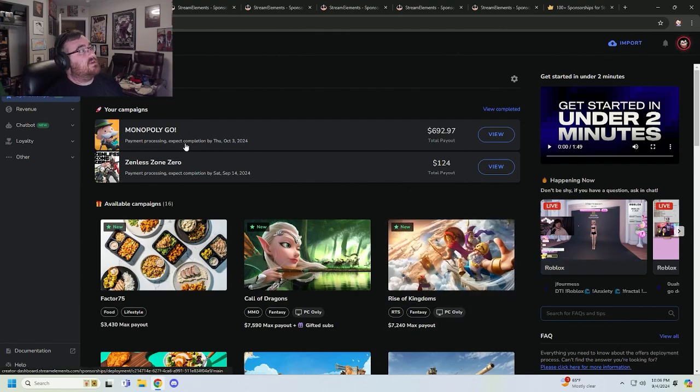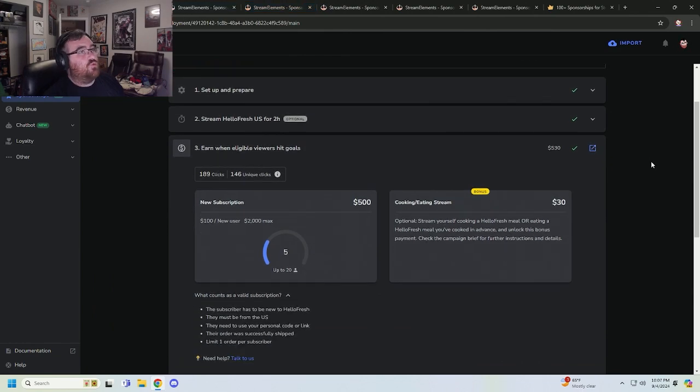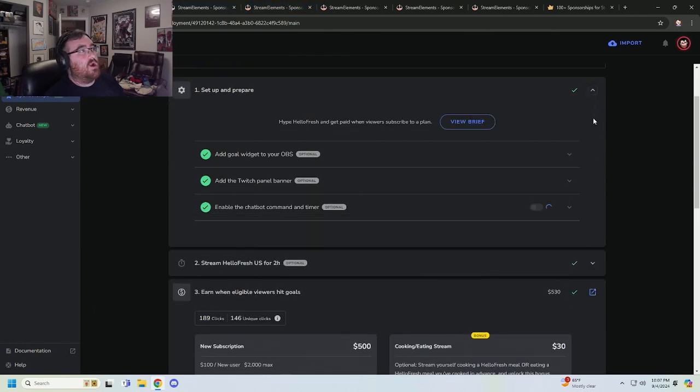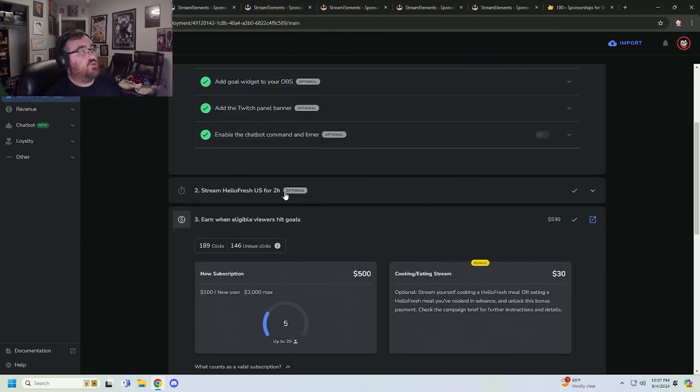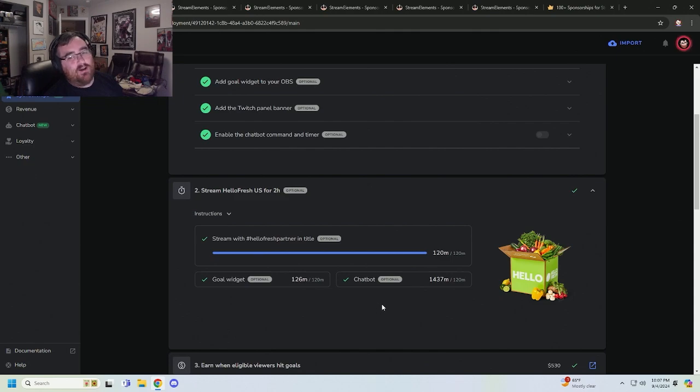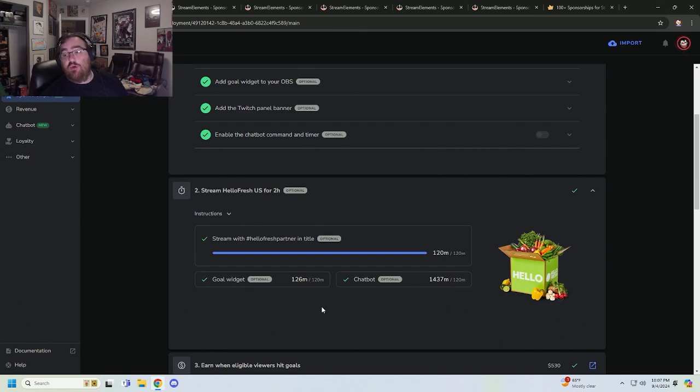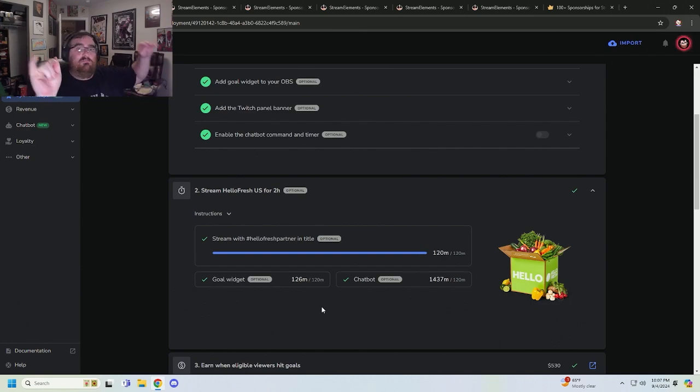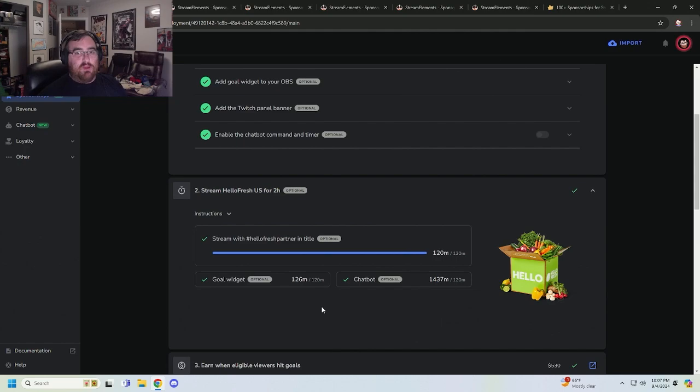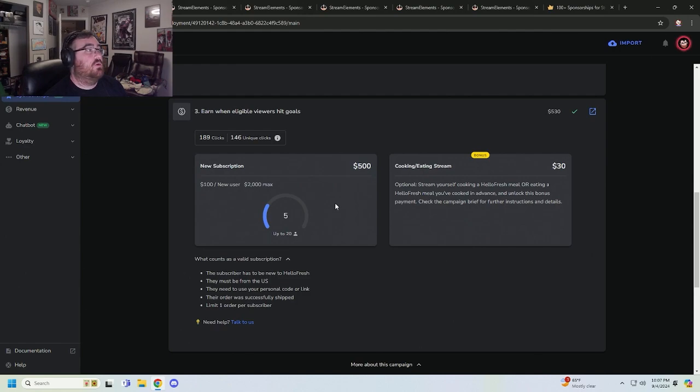The first one that I was interested in doing was not a game at all, it was HelloFresh. It was really simple. The only requirements were that I stream for two hours using their special title so they could track it. Their chatbot occasionally in your chat is just going to say 'hey, click this link to get the product.' They usually all have a widget that you put on your stream that makes special announcements and celebrations.